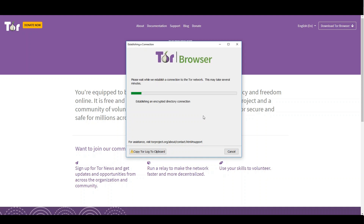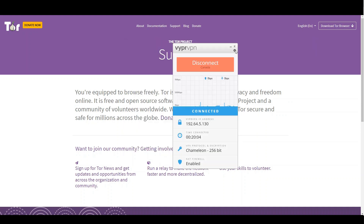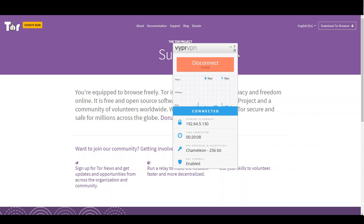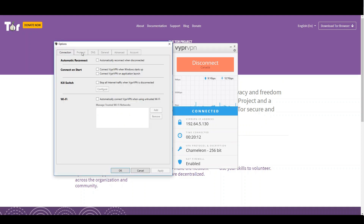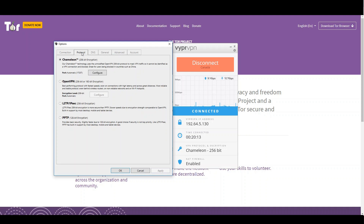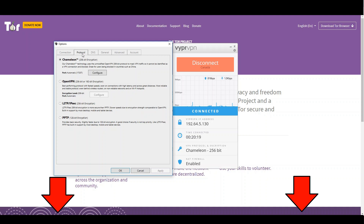While the Tor client is building up a connection, I would like to show you one more program I like to use to increase my online safety. It is called ViperVPN — a special VPN that offers a firewall-bypassing 256-bit Chameleon protocol. With that you can mask all your traffic so it can't be identified if you use Tor or surf normally through the web. Check it out — link is in the video description.